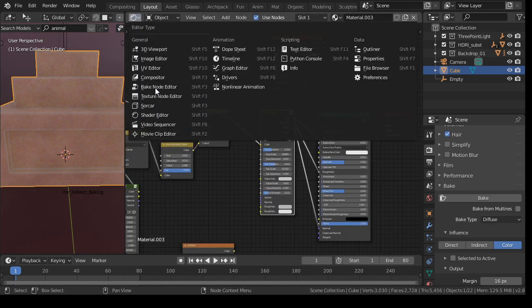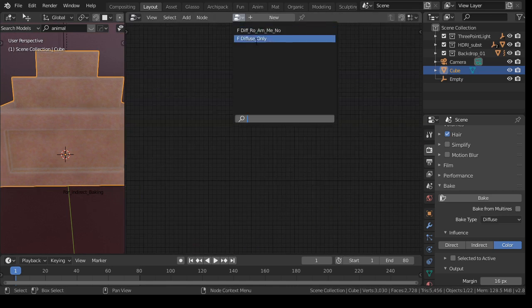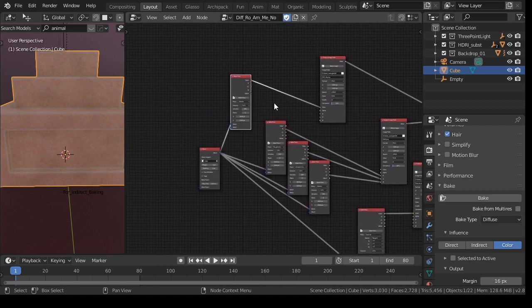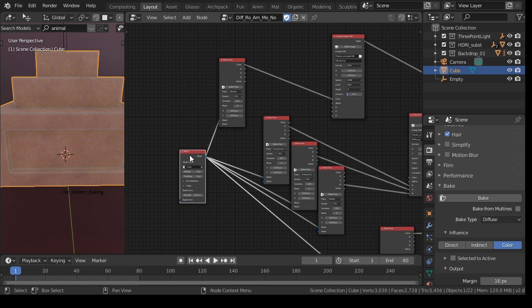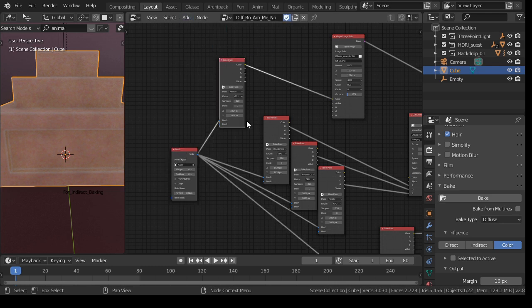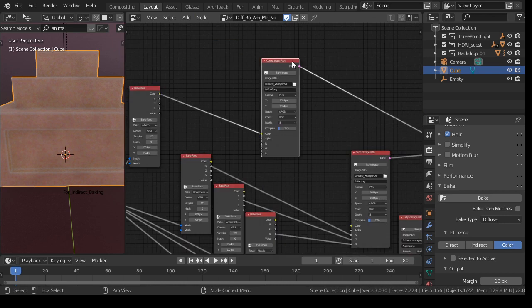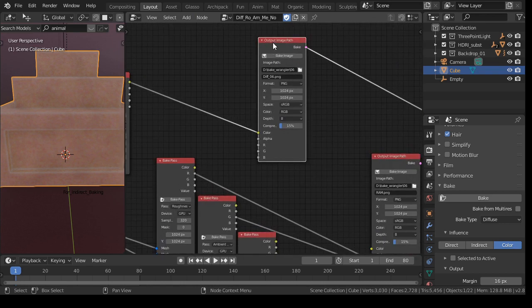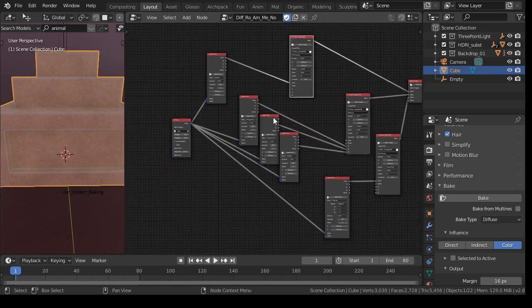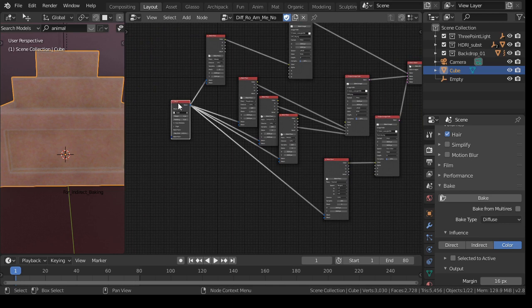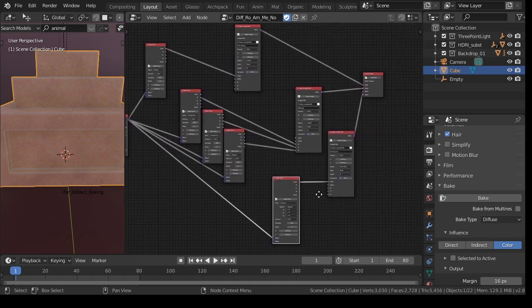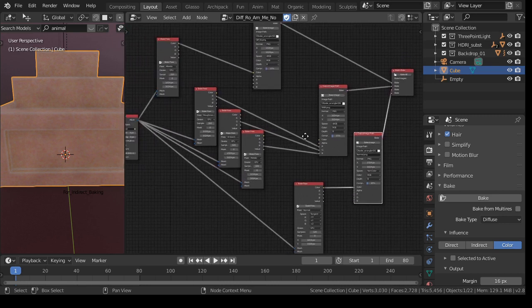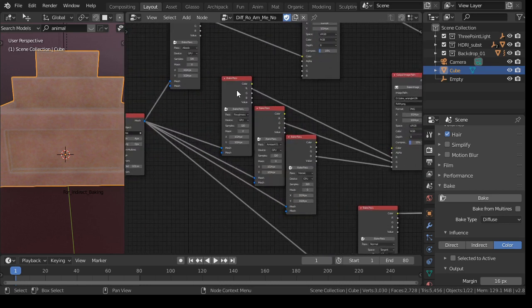We go back to the node editor, and I show you another setup. So it's quite complicated to explain. But here you see we have the input, and then the bake pass, then the output image path. Here I do the same. There's the input bake pass and output shader. And here I do something different.